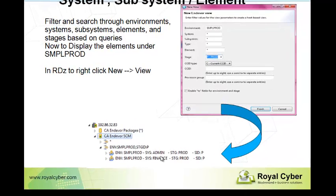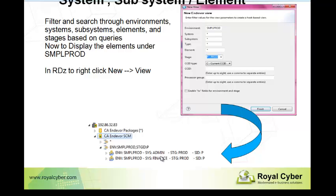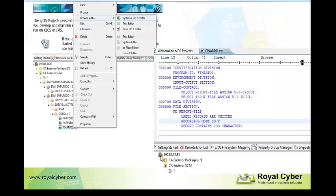So with the help of this integration, we can apply filters for the required system or subsystem or element. And accordingly, we can retrieve only the required one with the help of simple menu options.